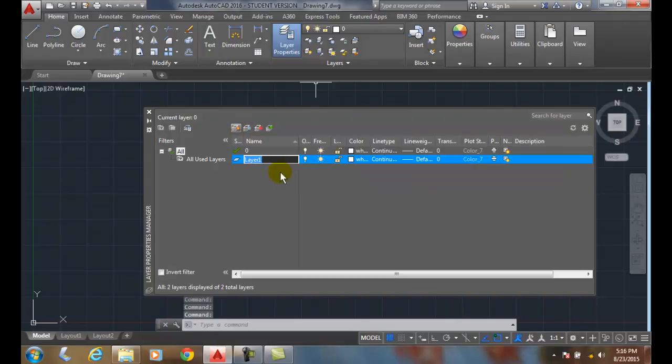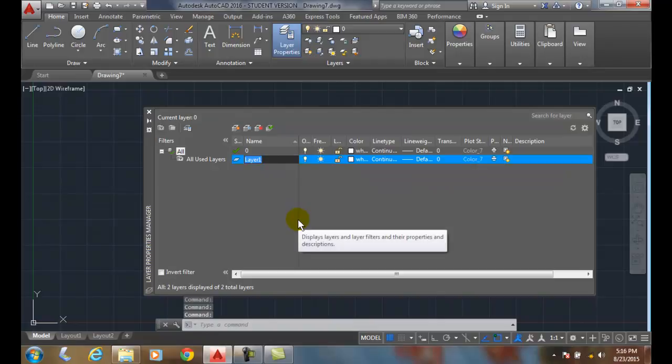When I click on this button, it automatically creates a new layer, and by default it gives it a layer one name. It just doesn't know what the name is, so it gives it a name.